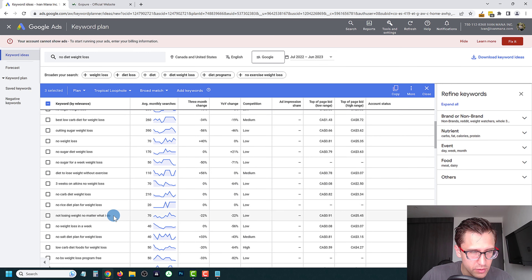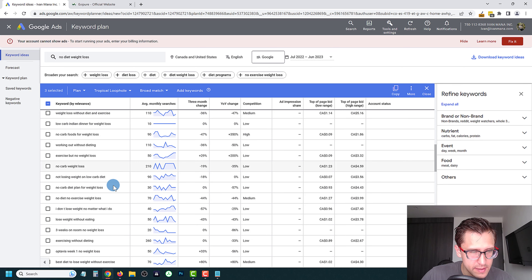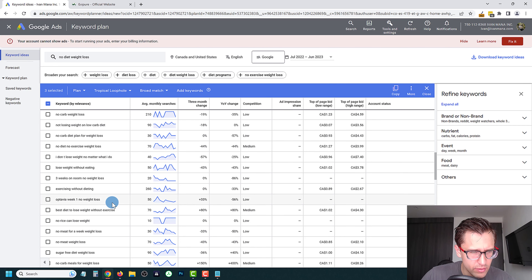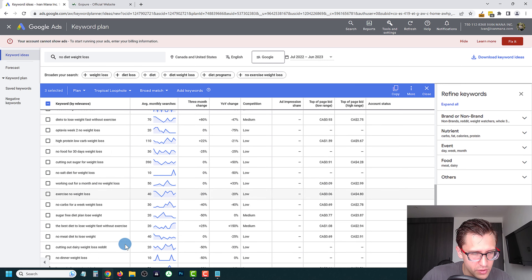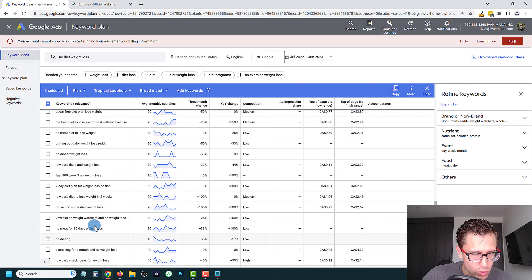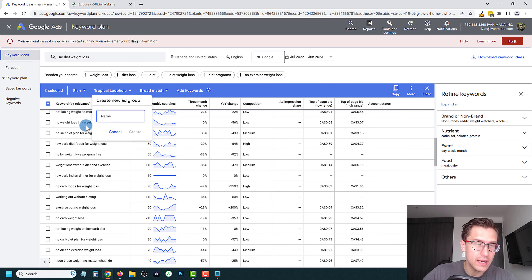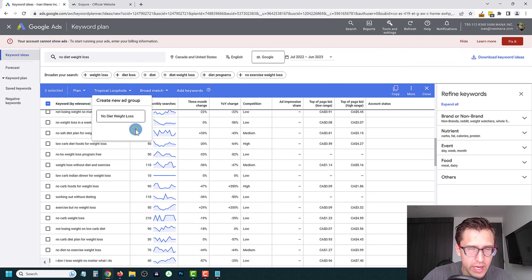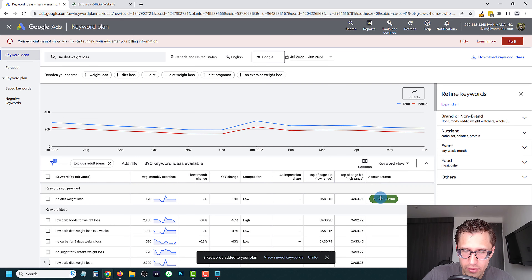Keep going down the list. 'Not losing weight no matter what I do' — no. 'No carb weight loss' — maybe. 'Lose weight without eating' — that seems counterintuitive. 'No dairy weight loss' — maybe. Find the relevant keywords, and then add them to a plan — but create a new ad group this time. Call it 'no diet weight loss,' click Create, and add these keywords. Now they're in the plan.